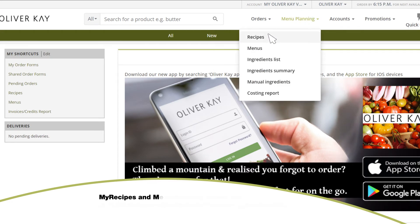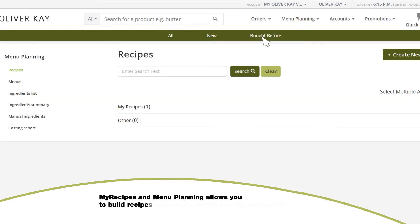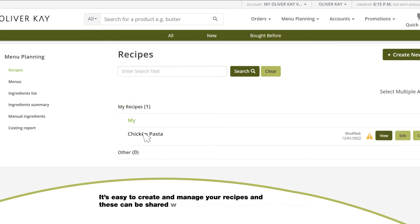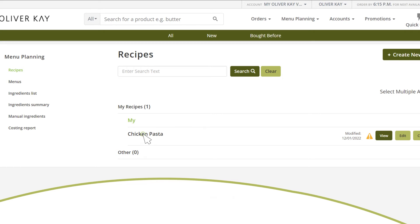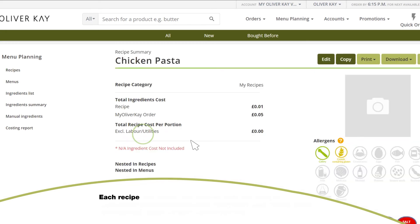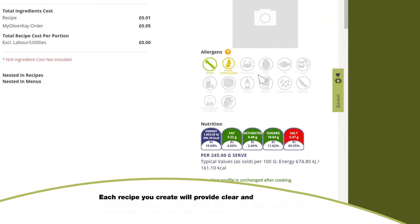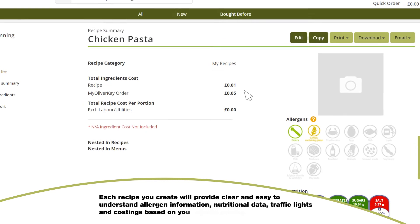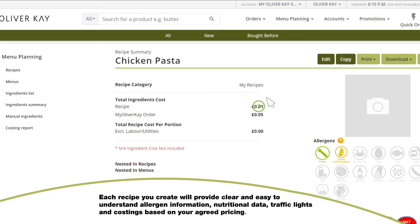My recipes and menu planning allows you to build recipes with products from your agreed range. It's easy to create and manage your recipes, and these can be shared with multiple sites across your business. Each recipe you create will provide clear and easy-to-understand allergen information, nutritional data, traffic lights, and costings based on your agreed pricing.